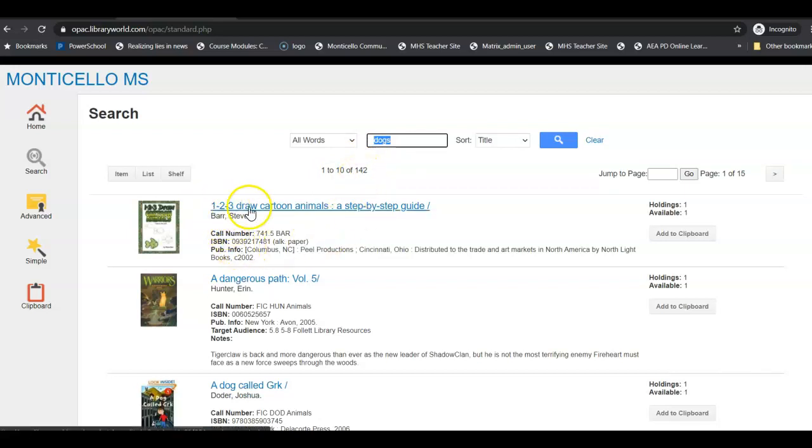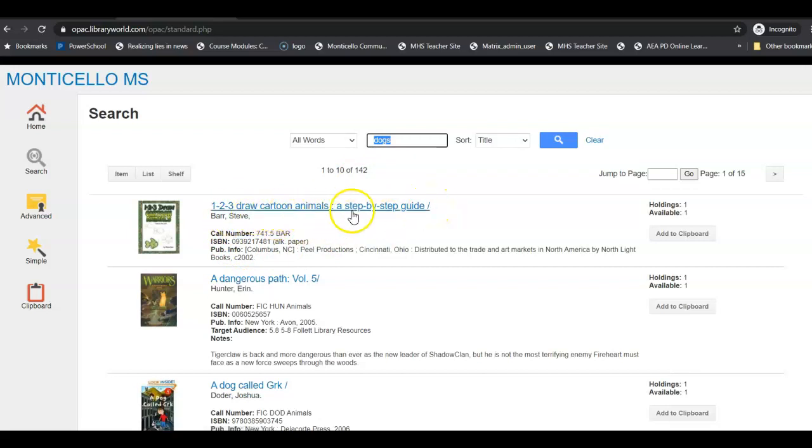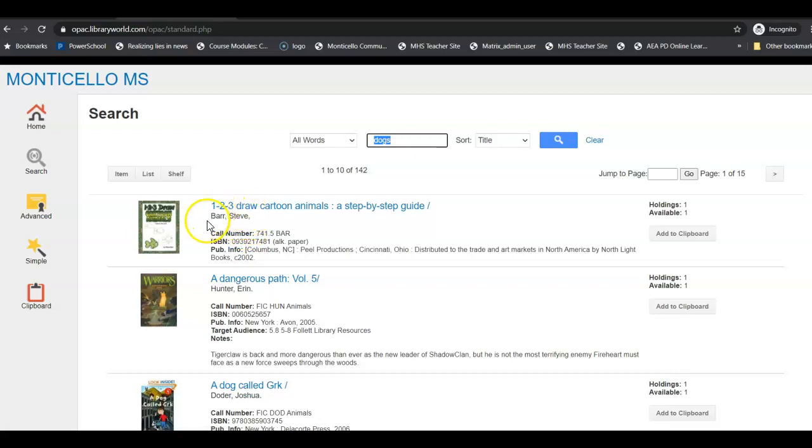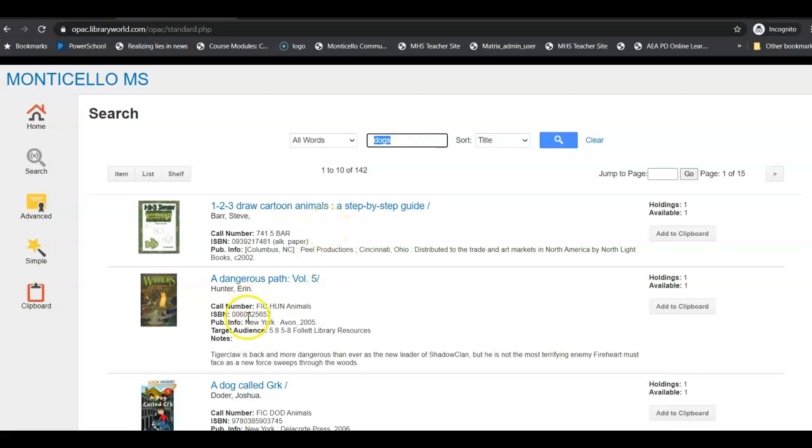This right here is the title of the book, so 123 draw cartoon animals is the title of the book. This is the author, and then this right here is the call number.